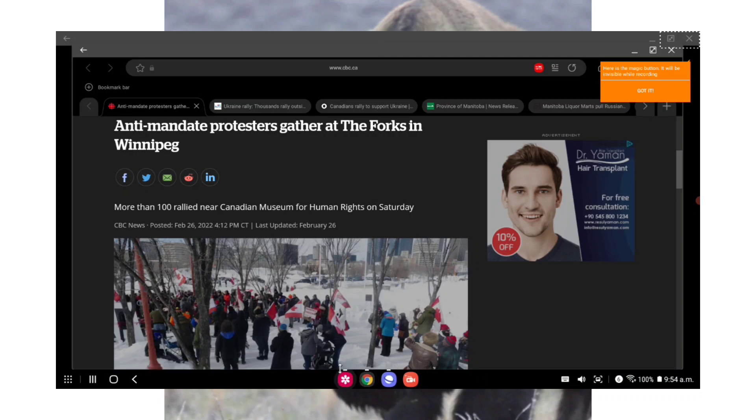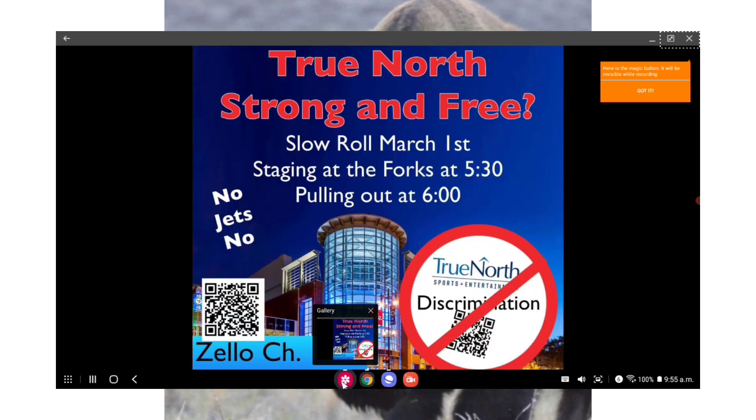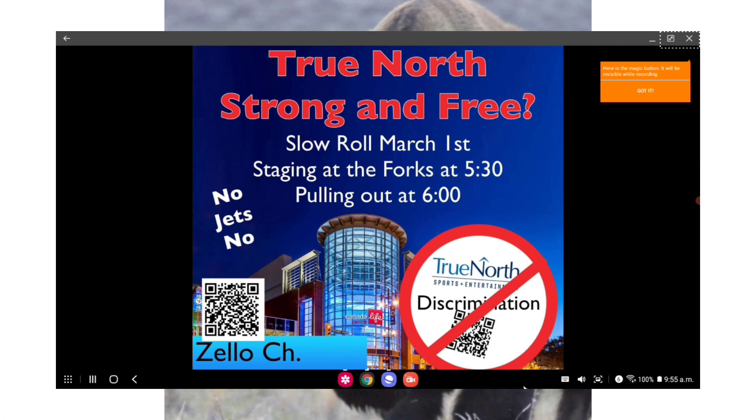But Manitoba, I know that Ukraine is dominating the news cycle at the moment, but I just want to let you guys know there still are and has been anti-mandate protests happening throughout the province, and they will continue to be held until all mandates are dropped. There is a slow roll being organized for today, March 1st at 5:30 at the Forks, pulling out at 6 o'clock.